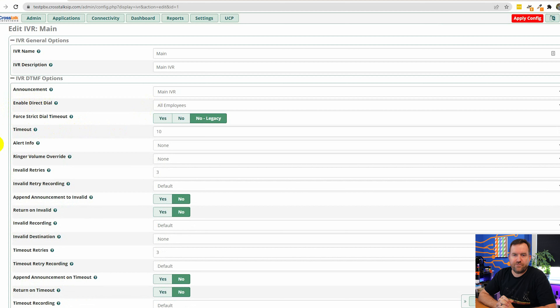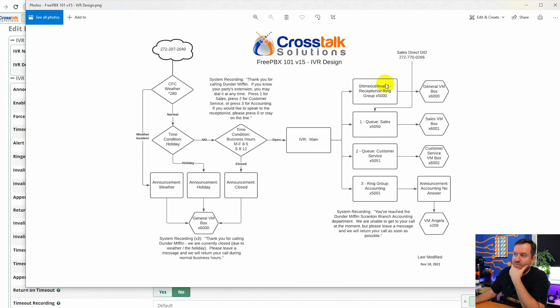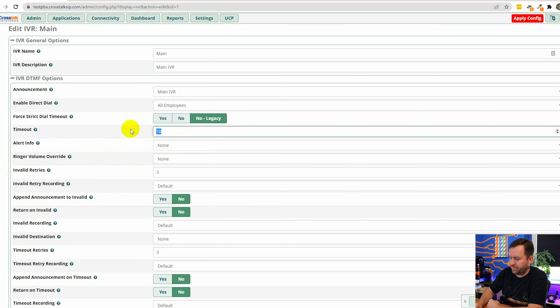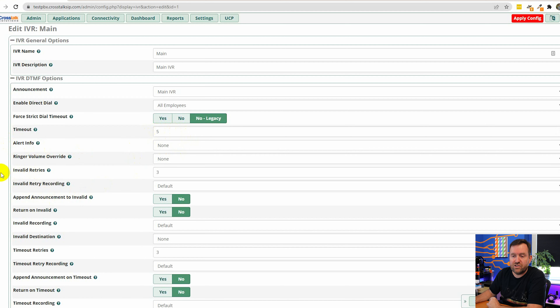Now we have a timeout value. Looking at our design, if someone dials zero they go to the receptionist ring group, if someone times out they go to the receptionist ring group, and if they press an invalid digit they also go to the receptionist ring group. The timeout value is how many seconds we consider a timeout — basically after playing the recording we're listening for input, waiting to see if they'll press one for sales or two for support. Ten seconds is a little long; I'll bump that down to five seconds.